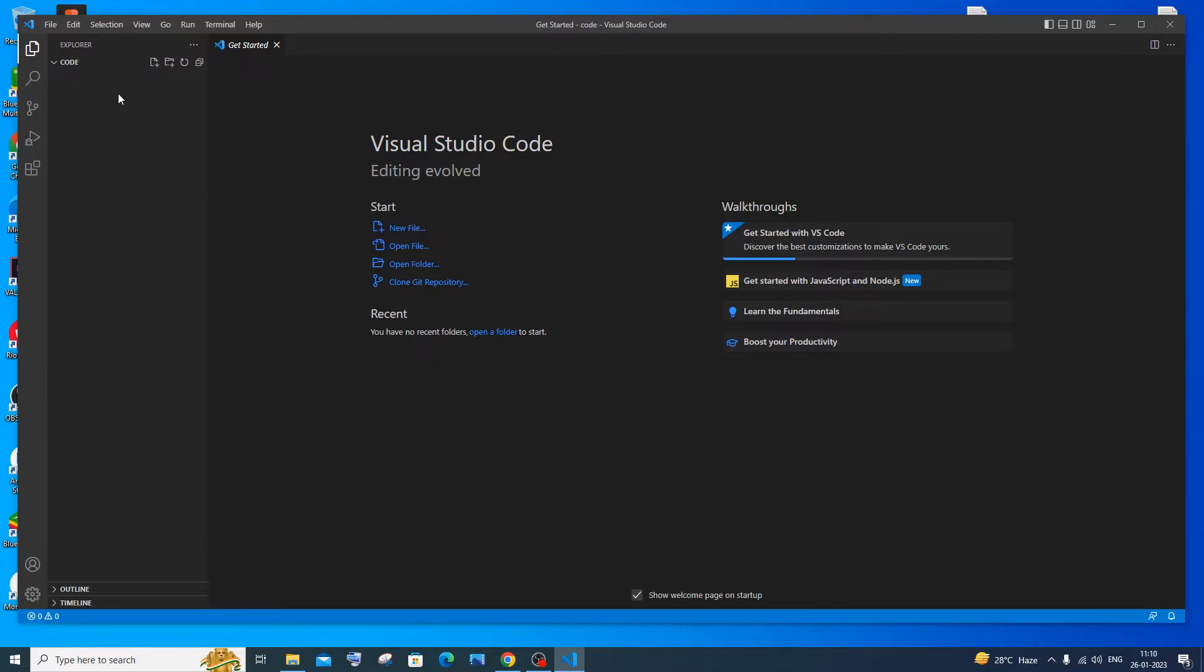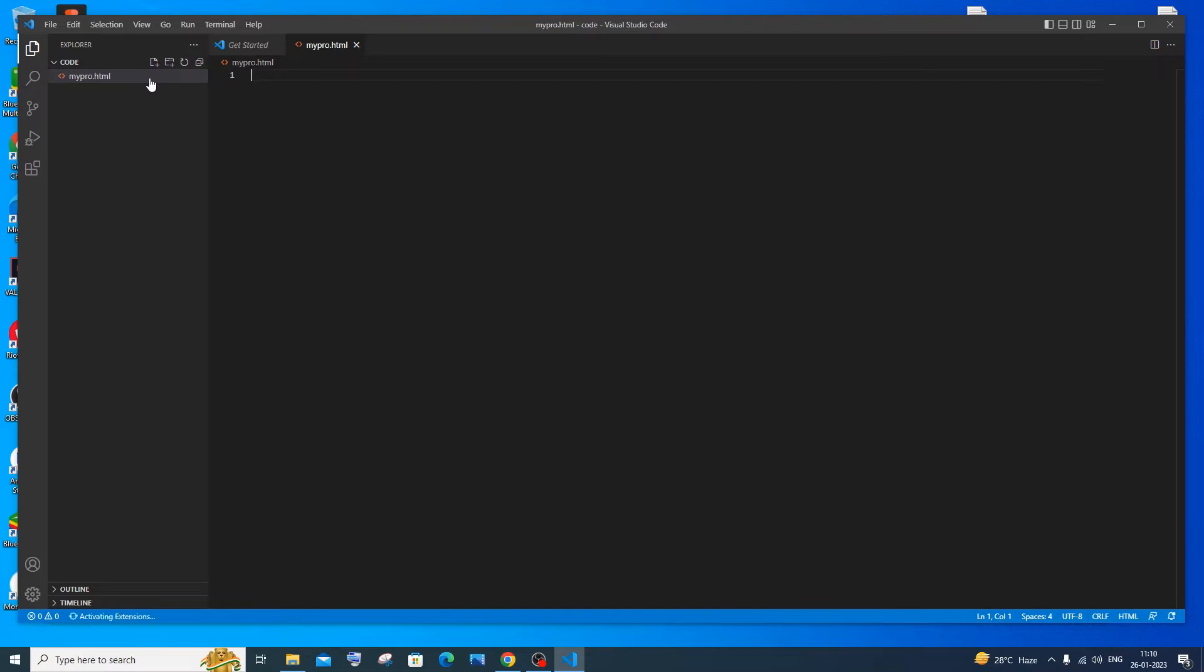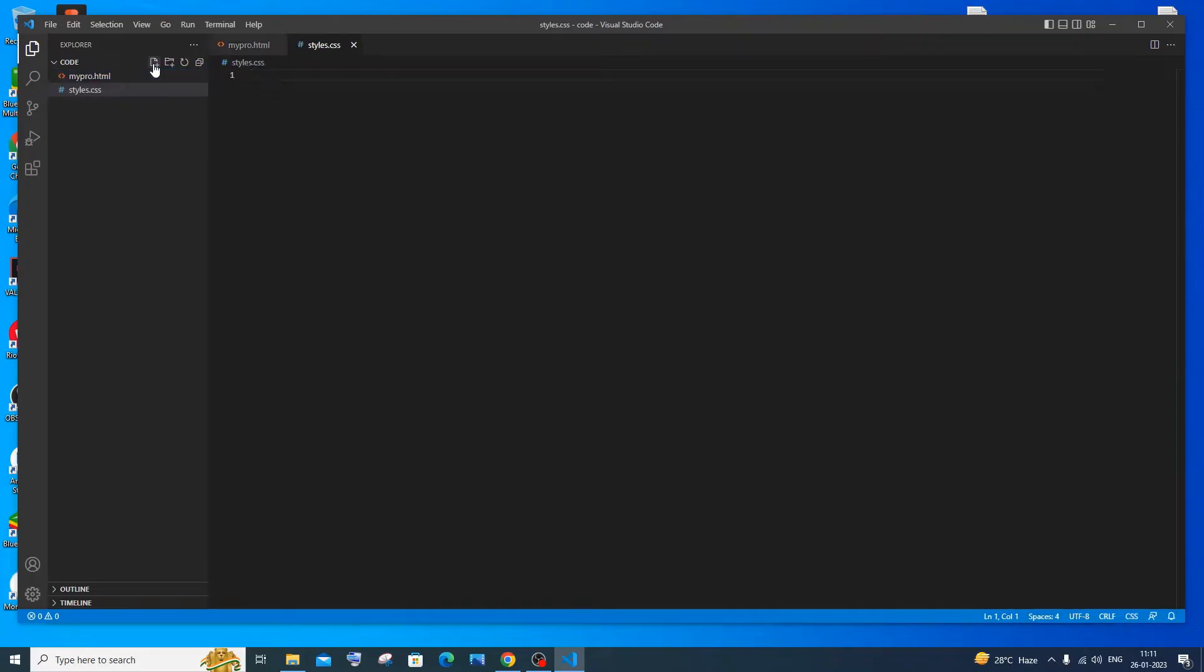Now we will be creating the HTML as well as the CSS files. I'll just right click. I'll just name it as mypro.html and you will be getting the HTML file. If I right click again, I'll just click styles.css. This is how you can create HTML and CSS files at first. First let me go with the extensions that are needed.